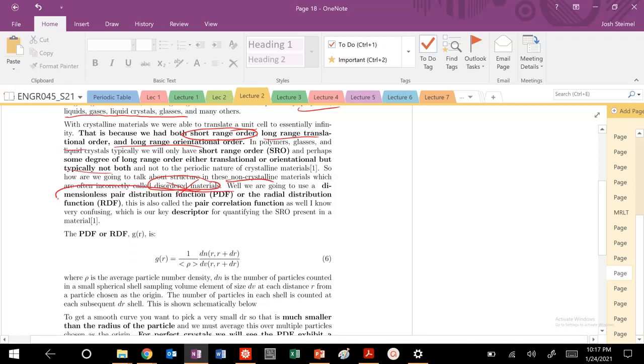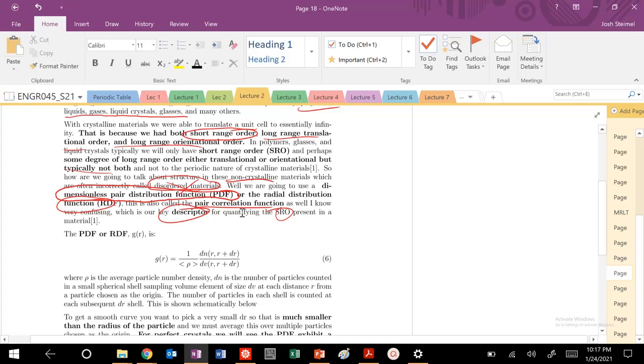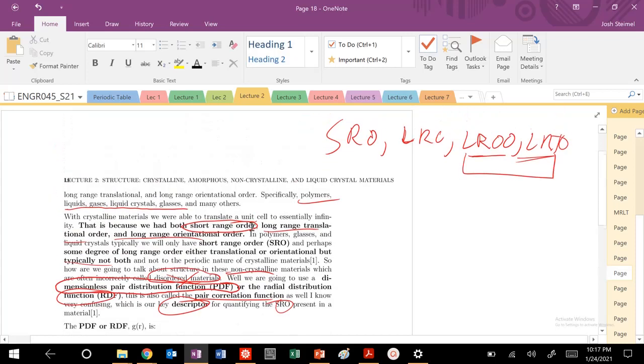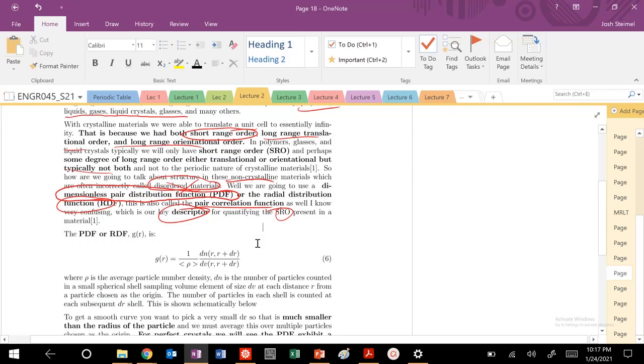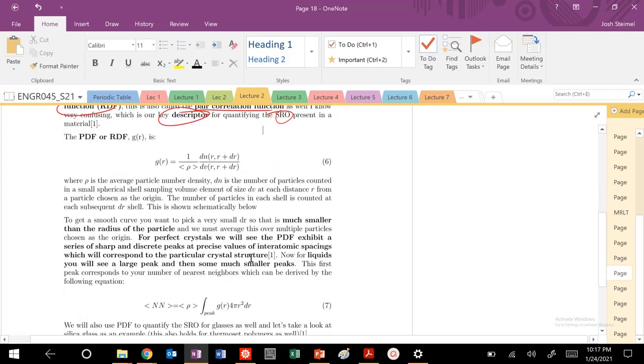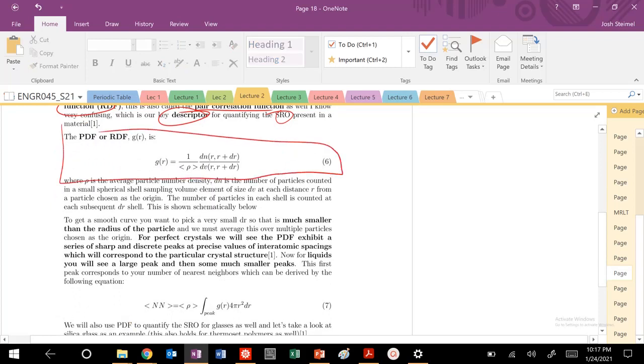Well, we're going to use this dimensionless pair distribution function, a PDF, or a radial distribution function. Also, we call it a pair correlation function. Very, very confusing, I know. But this is going to be our key descriptor to quantify the short-range order in these amorphous or non-crystalline materials, these polymer liquid glasses.